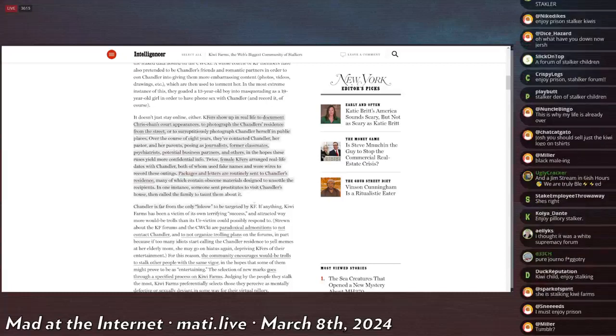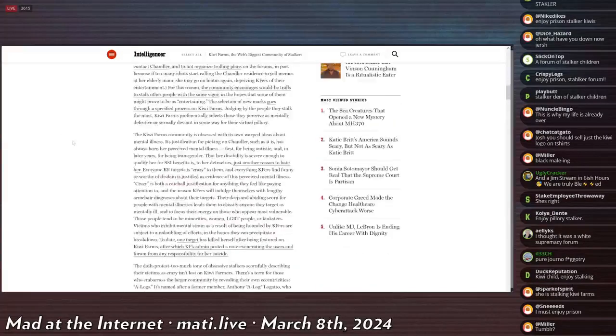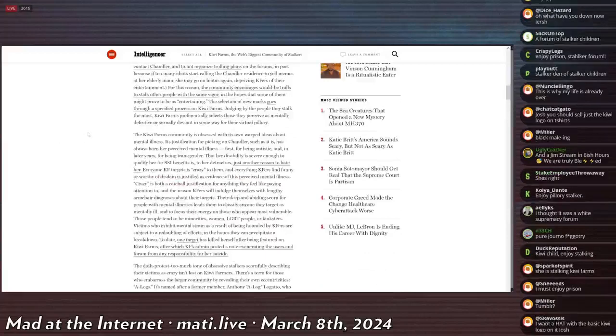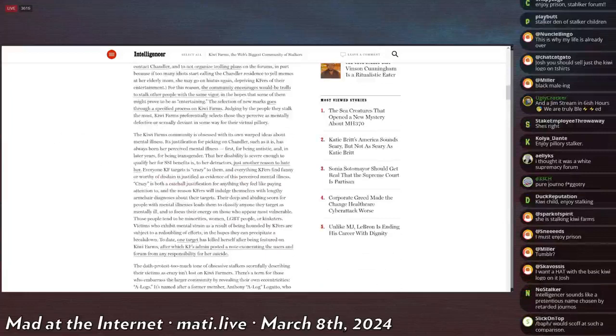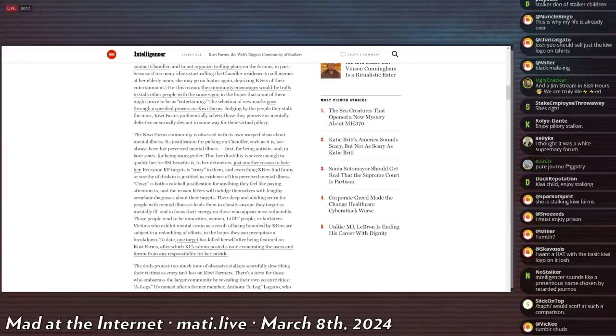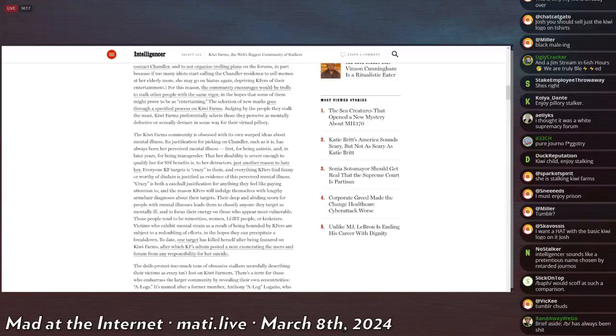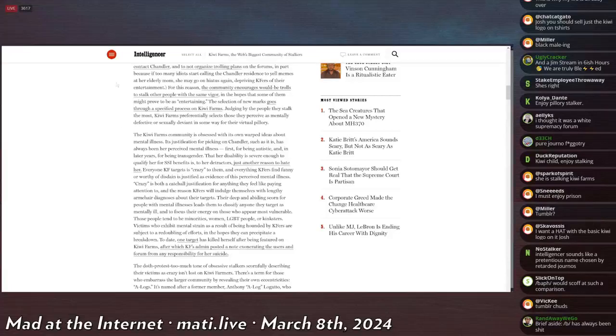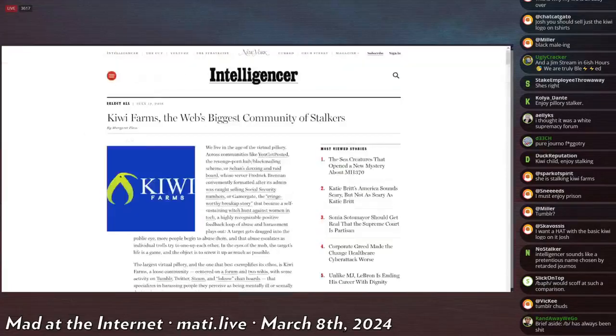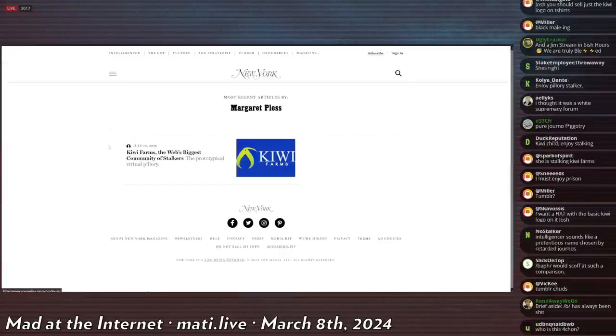Then they say that we're responsible for everything that's ever happened to Chris-chan and so on. This is the root ground zero for the Kiwi Farms. This is a website or an article that every single piece that says that we're a harassment stalking forum uses as its baseline to derive from.